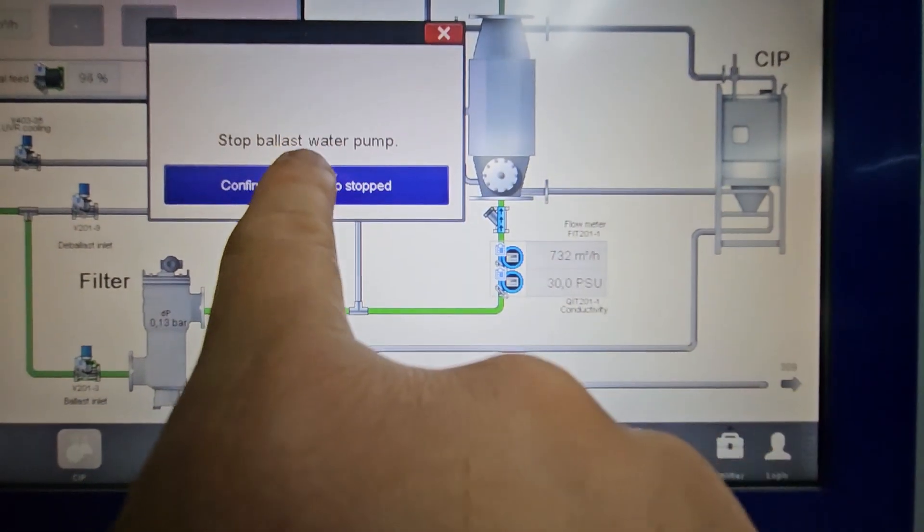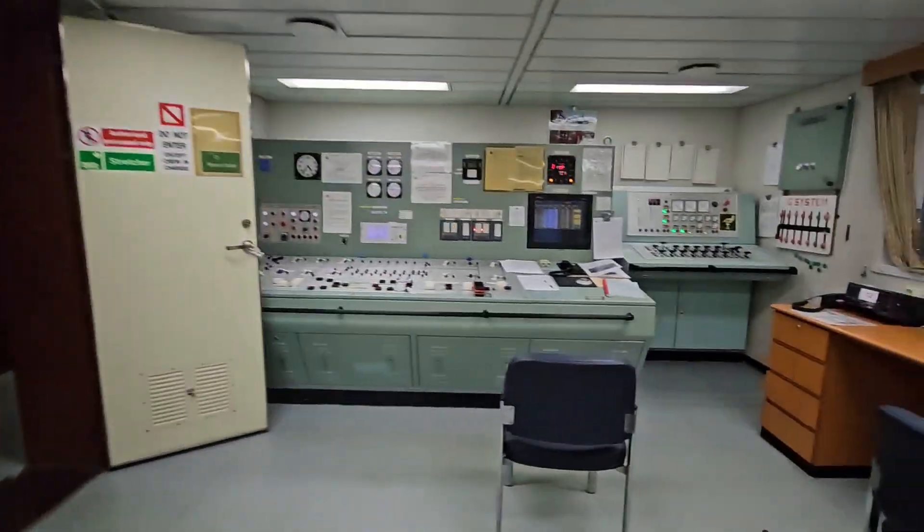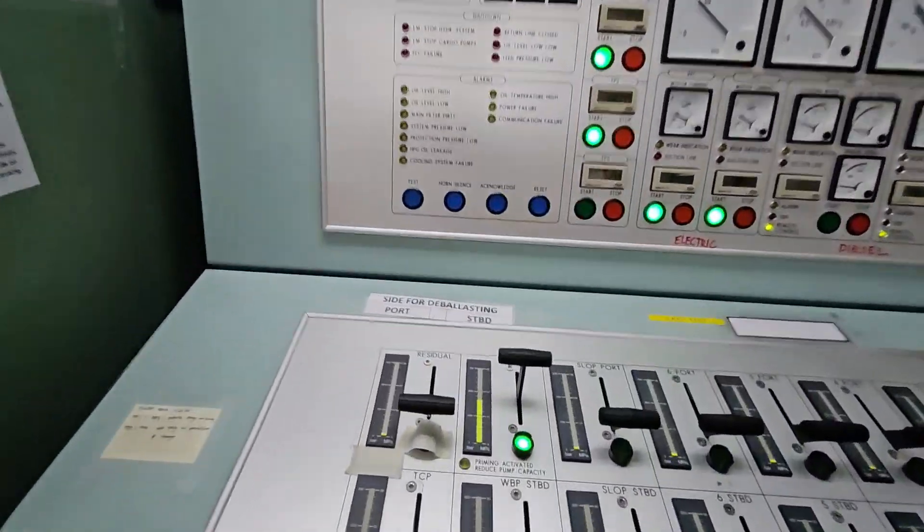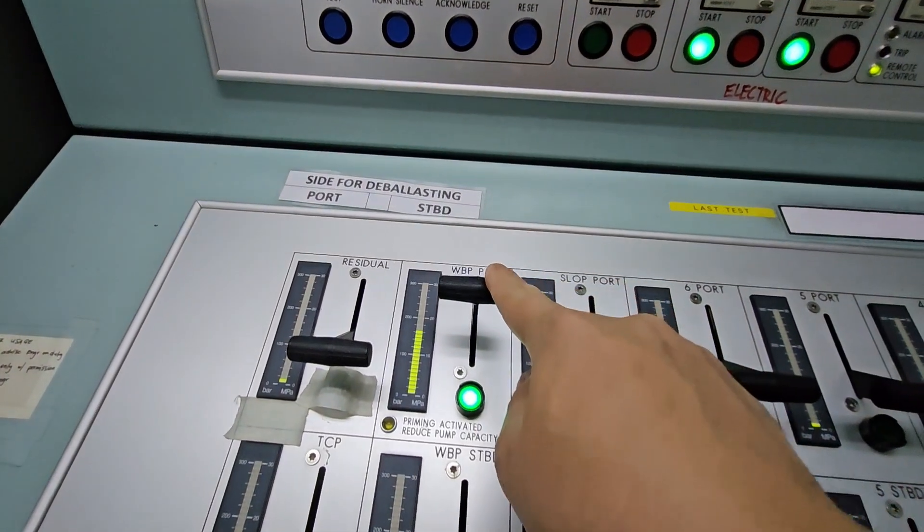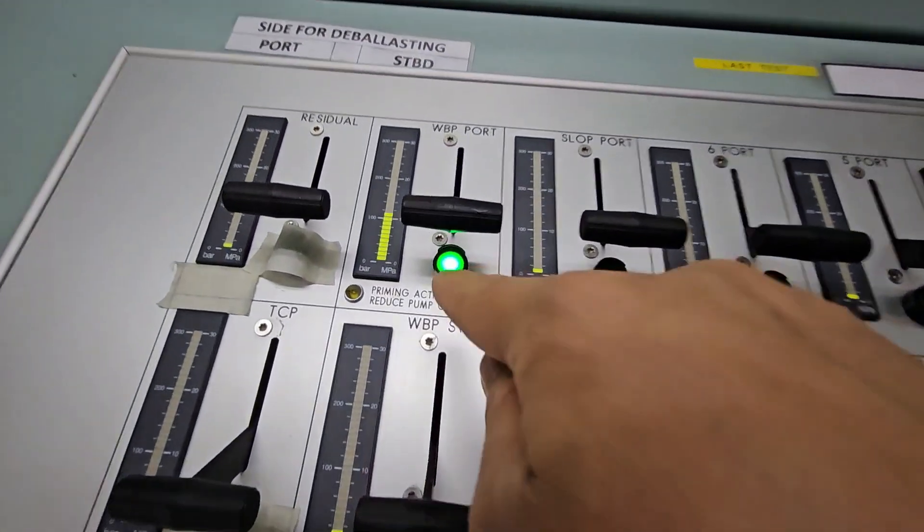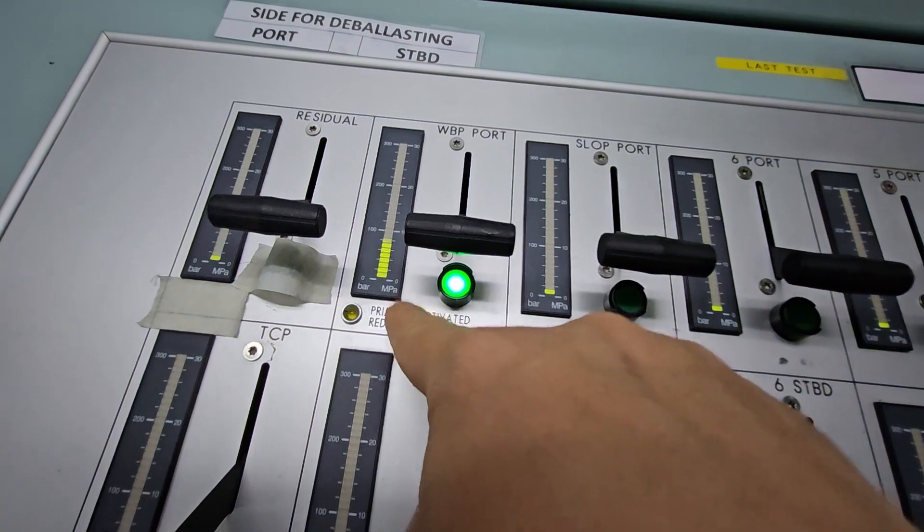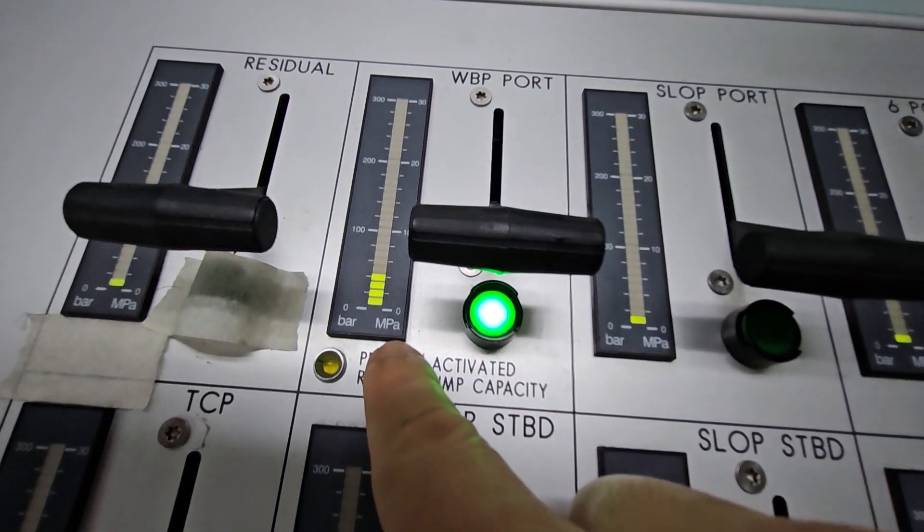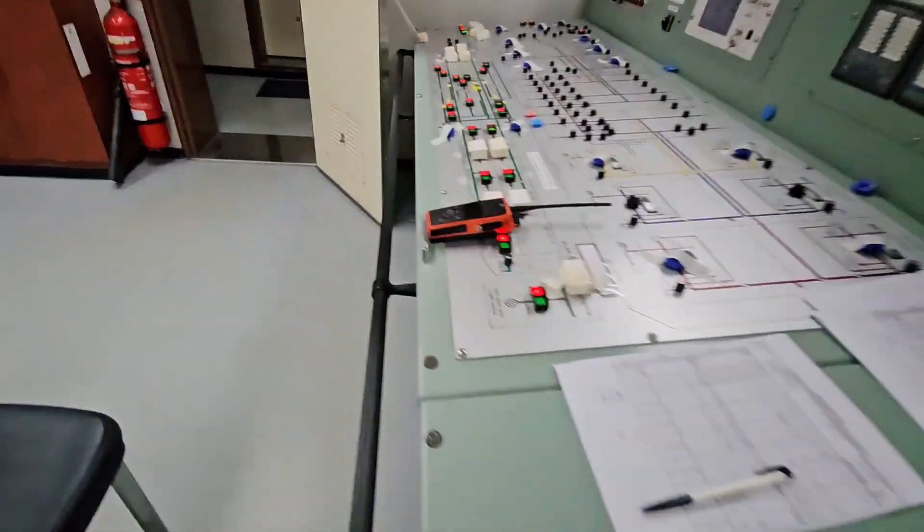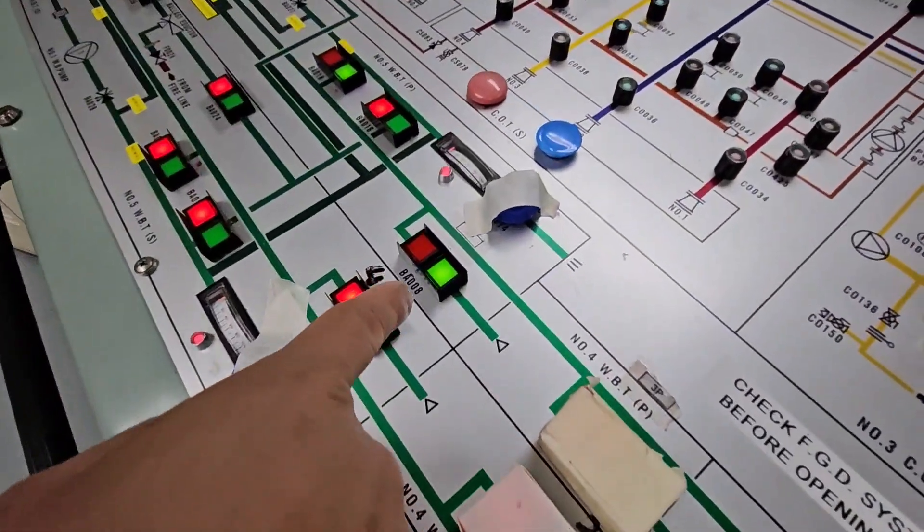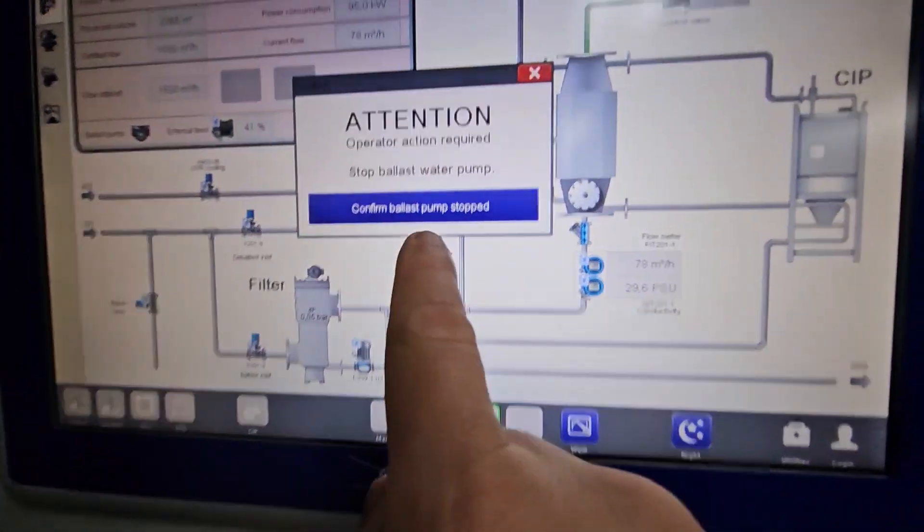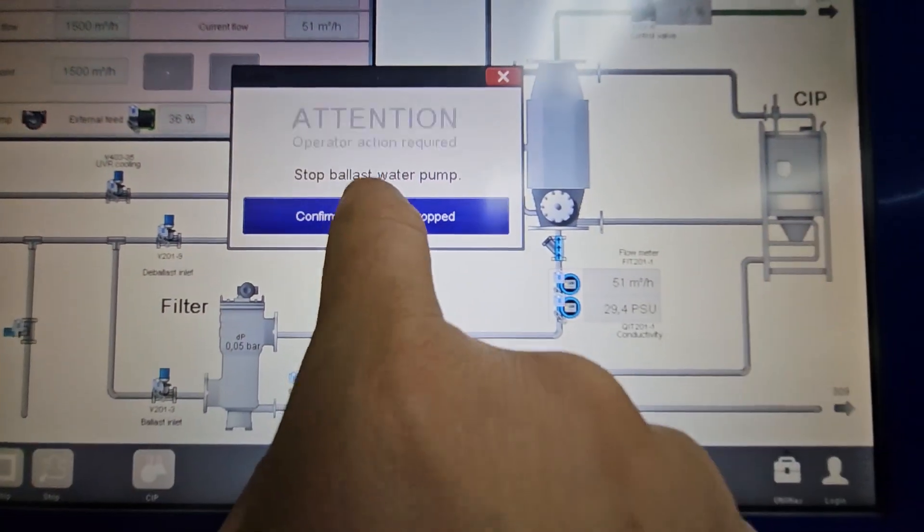There you go. Stop ballast water pump. So let's go stop the ballast water pump. Let's pull this down. We're using the port pump. You can see the green light when it's done, when it is down to zero. Then we can close the valve later since there's still pressure, and confirm ballast pump stop.